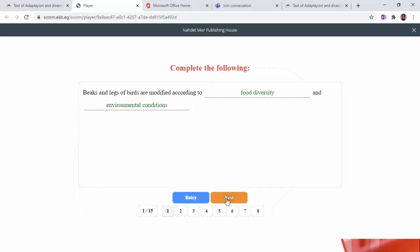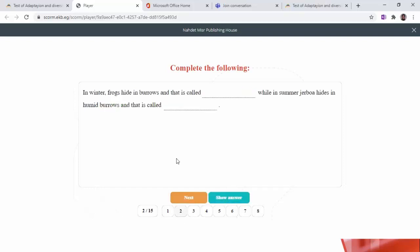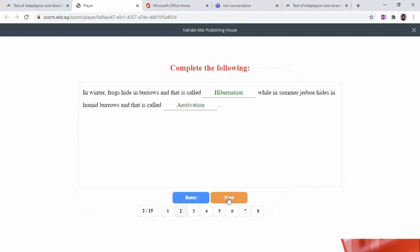Next question: in winter, frogs hide in pools — that is called hibernation. While in summer, gerbils hide in humid pools — that is called estivation.